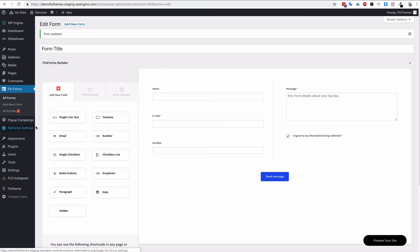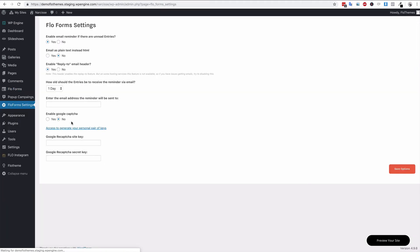Now we also have the global form settings. This will be for all of your forms, so let's go to the form settings area.